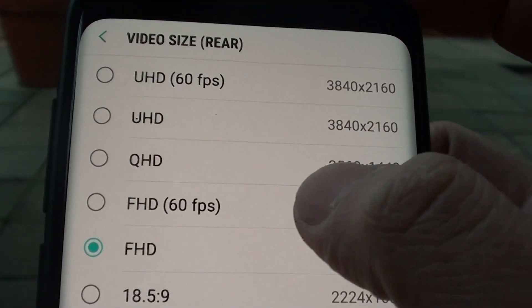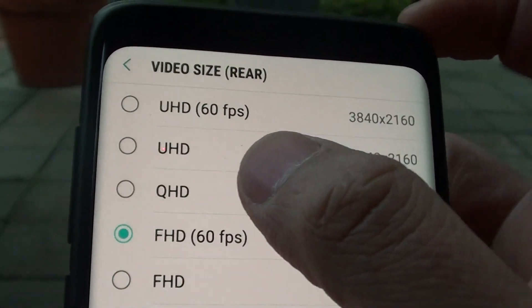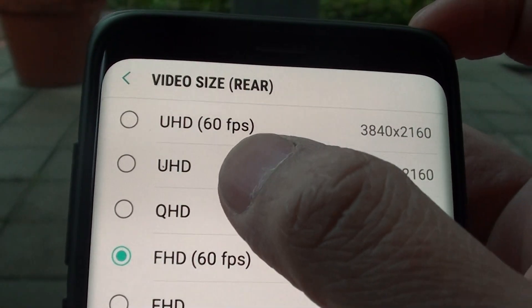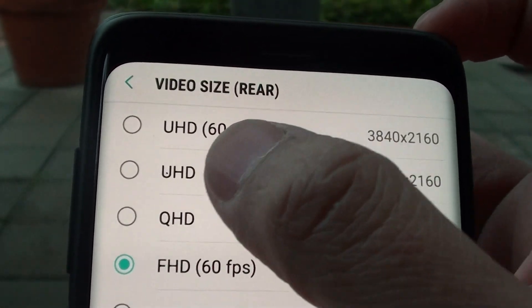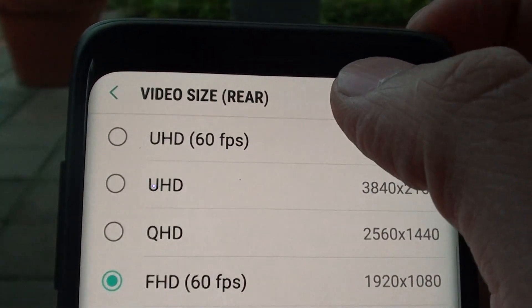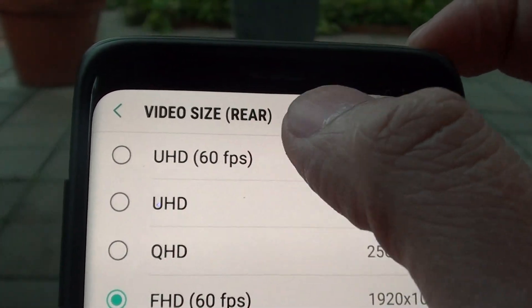Then you've got the FHD 60 frames per second, and then you've got the QHD, and UHD or Ultra HD in 60 FPS.